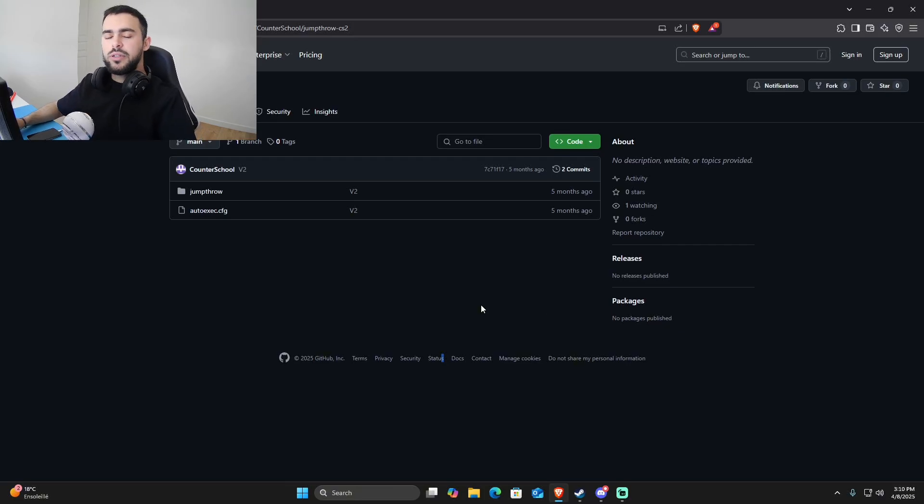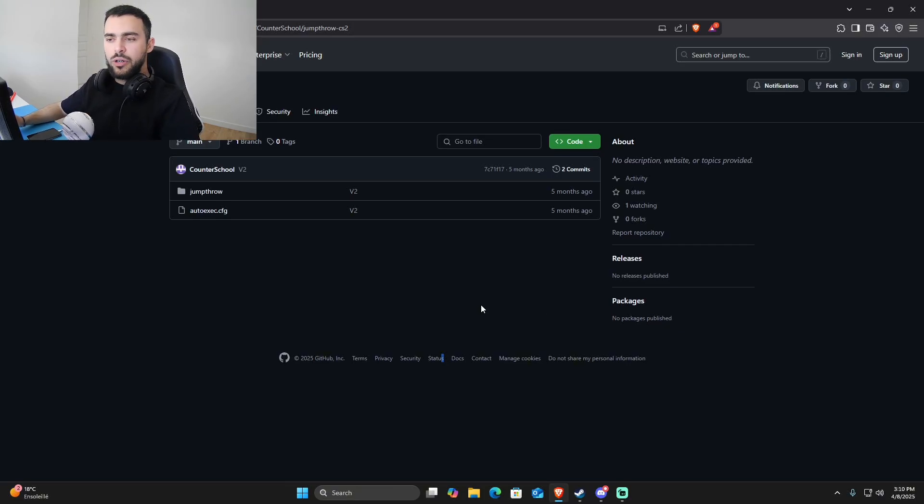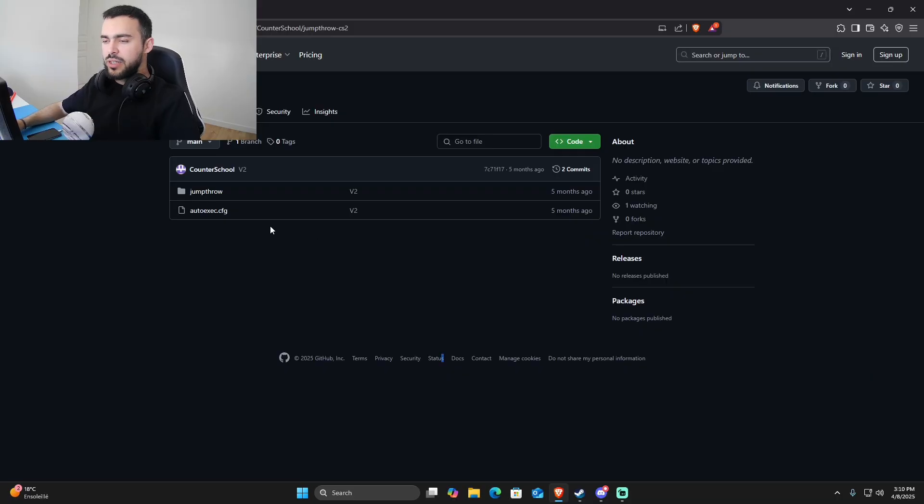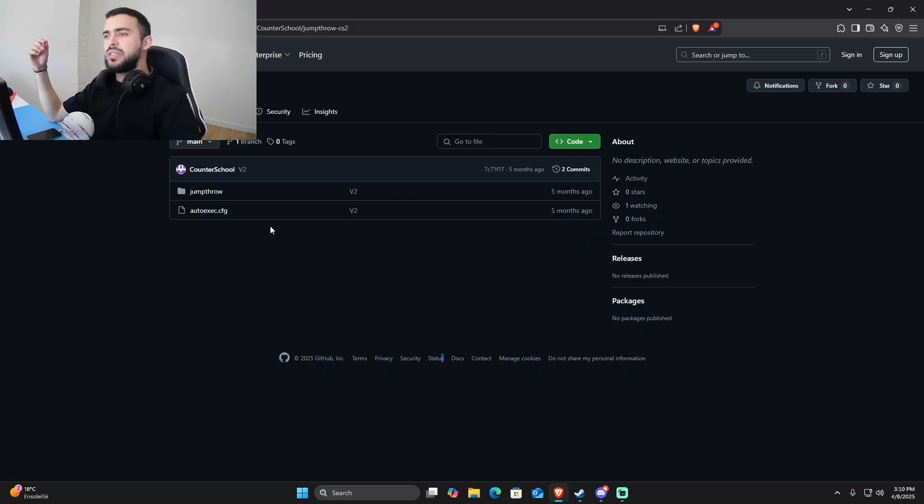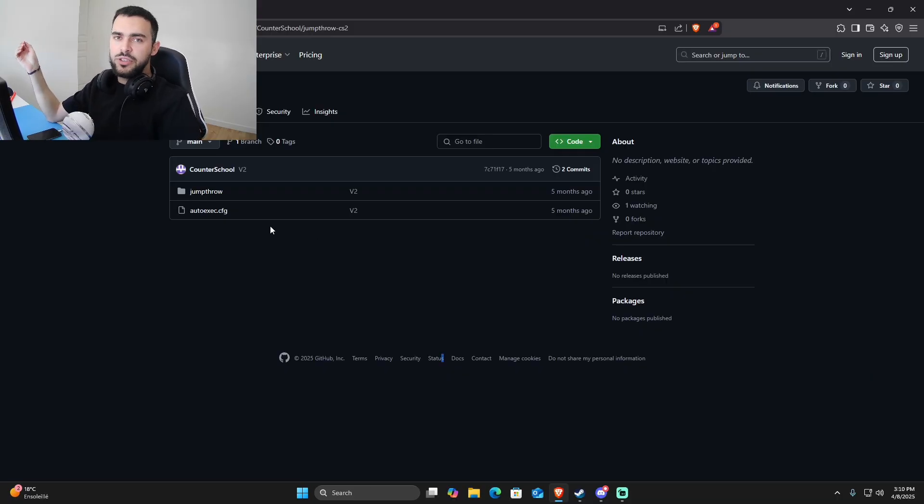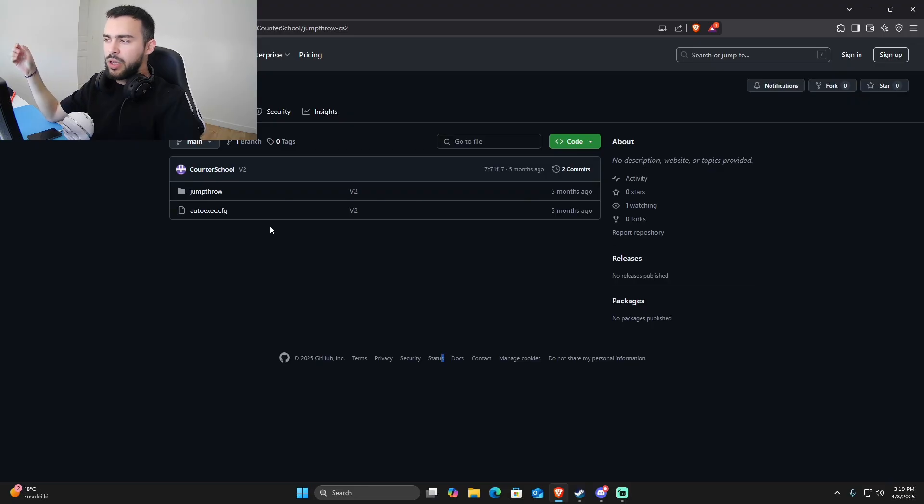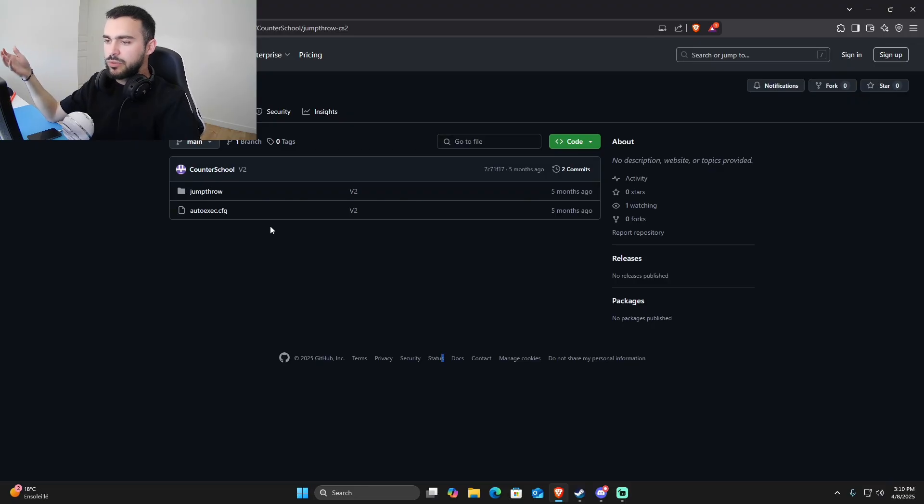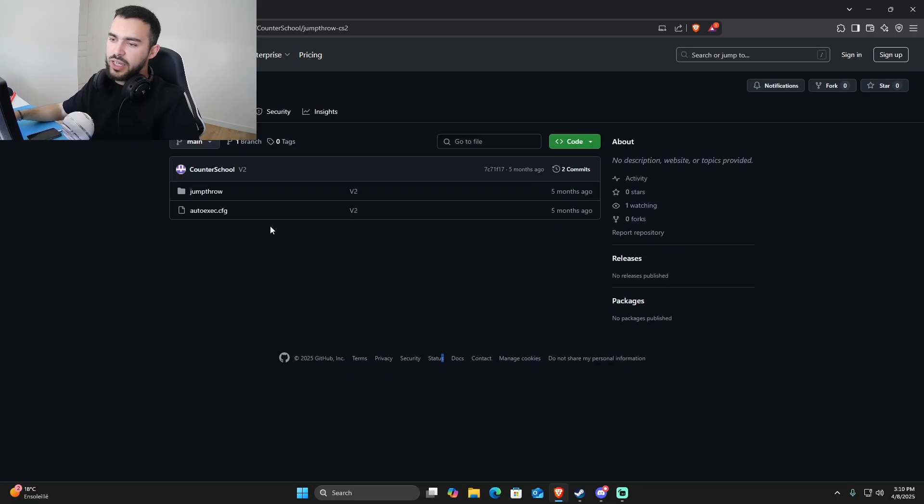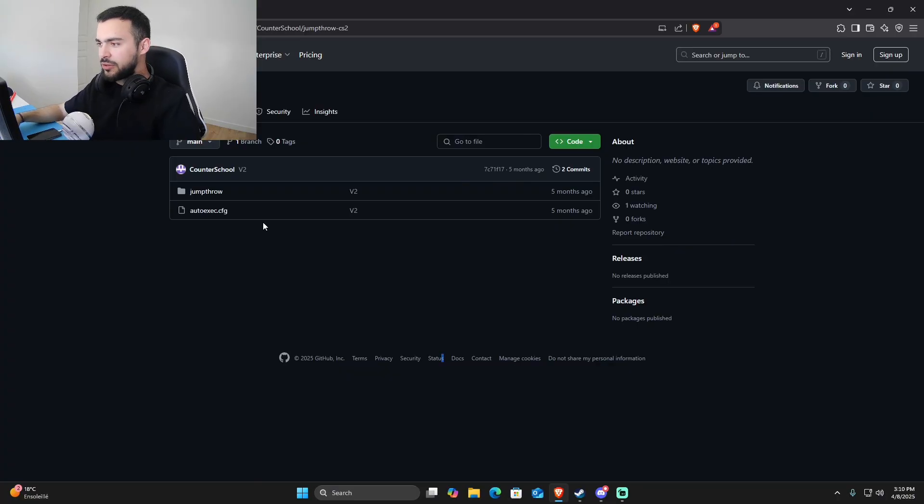Hello everyone, in this video I'm going to show you how to do the jump throw in CS2 after some updates. I've seen that not every jump throw is working, so this one I've been using lately works perfectly. In case someone still needs it, I'll show you too. It's very easy actually.